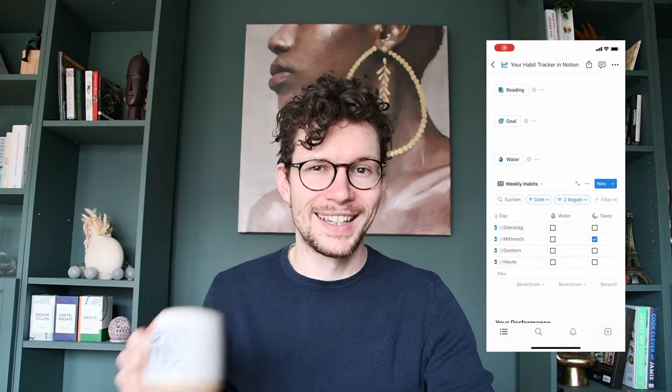And then I can take off water for the day. Here's how you can build this yourself using a simple three-step framework. The template is in the description, of course, if you don't want to build this yourself.